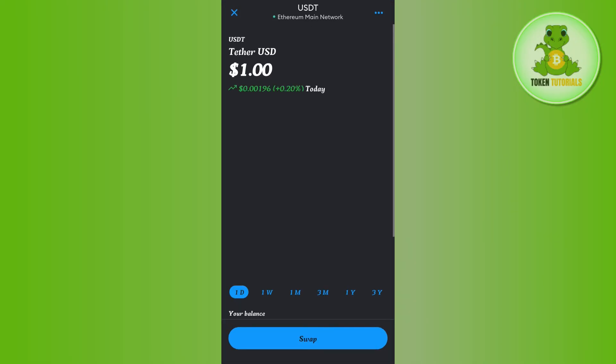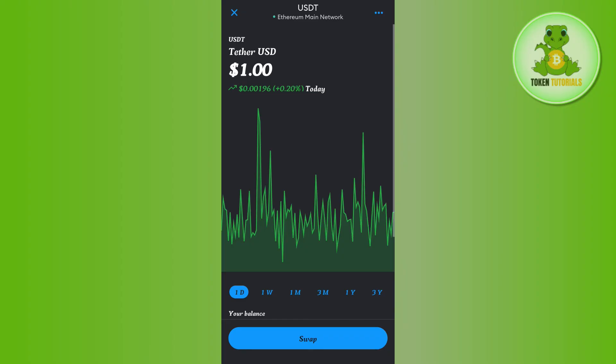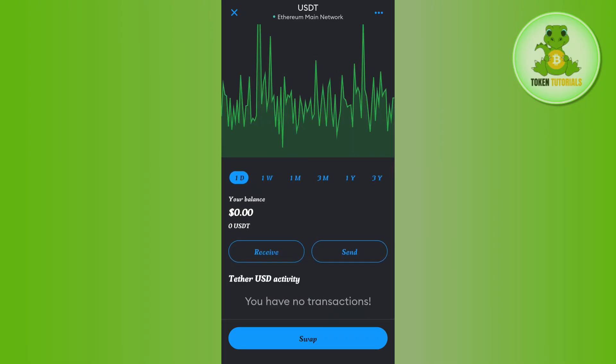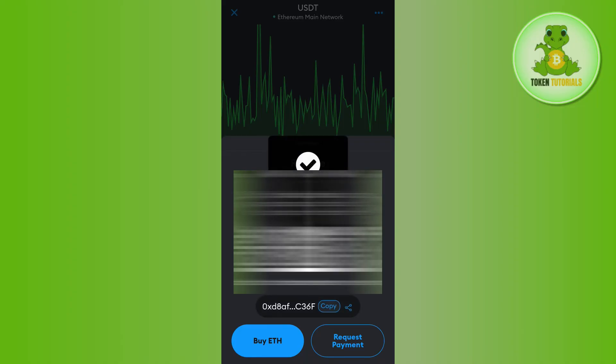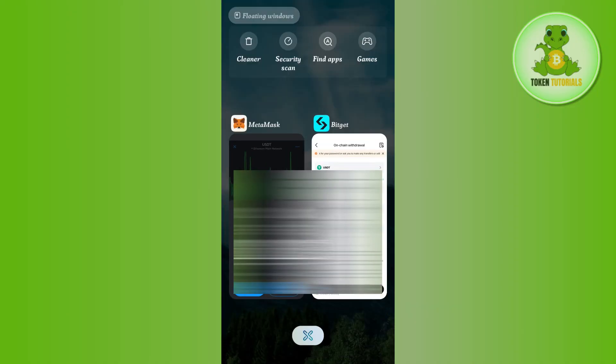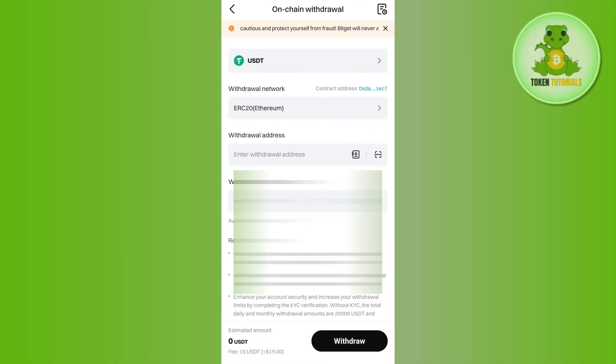Scroll down where you will see the Receive and Send options. Tap on Receive and you will see the QR code as well as the deposit address. Copy this address, then come back to Bitcat.